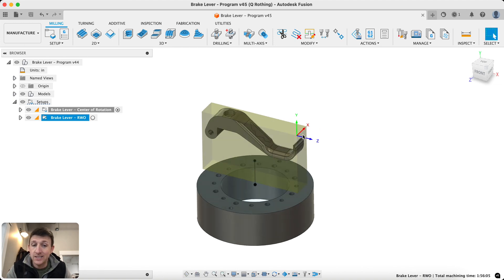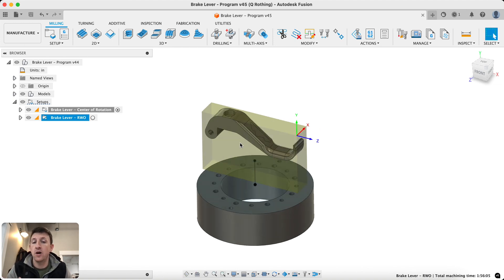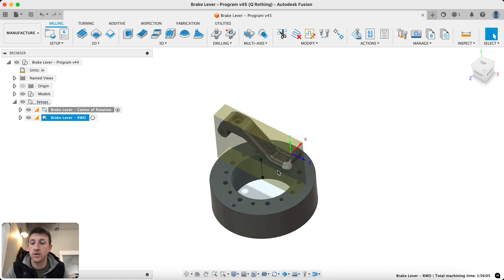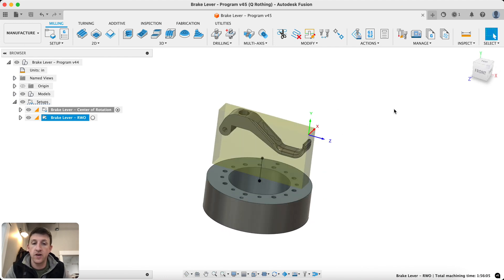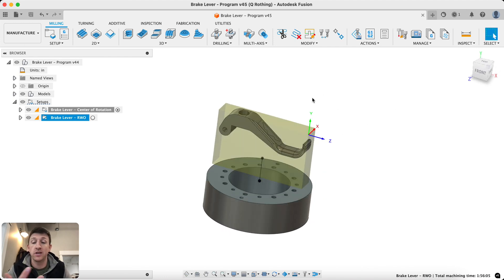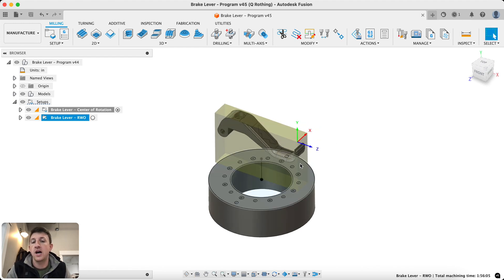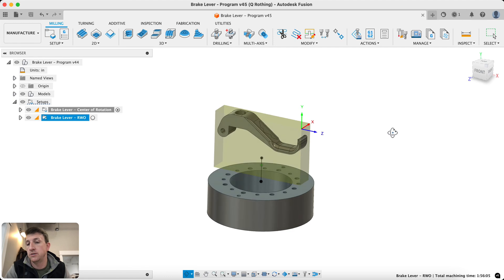Because it's off that corner, we can now put this stock and part wherever we want on this table. So if we need to offset it one direction or the other, that's fine. If the stock's bigger or smaller, that's fine. It doesn't matter because we are going off the corner of the stock instead of this fixed point on the machine.